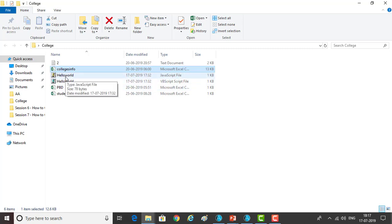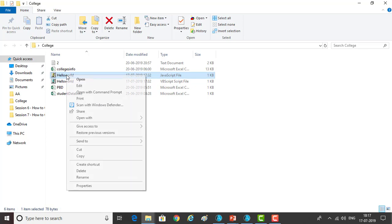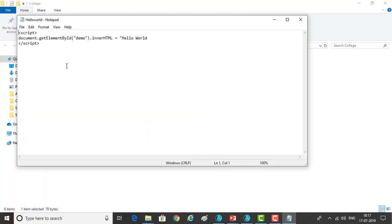You can use any kind of JavaScript or VBScript to check whether a script executed successfully or not. Let me open hello world — it's a simple script: document.getElementById('demo').innerHTML equal to 'hello world'. I've already saved it.